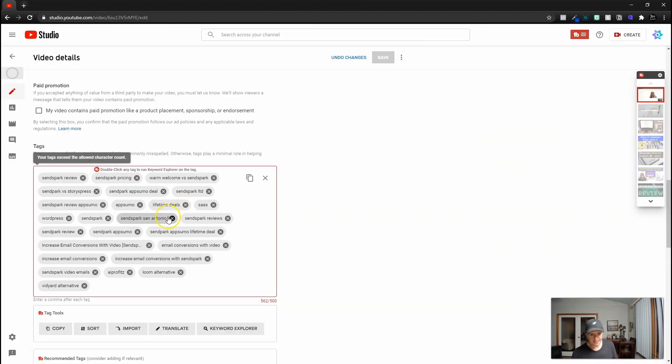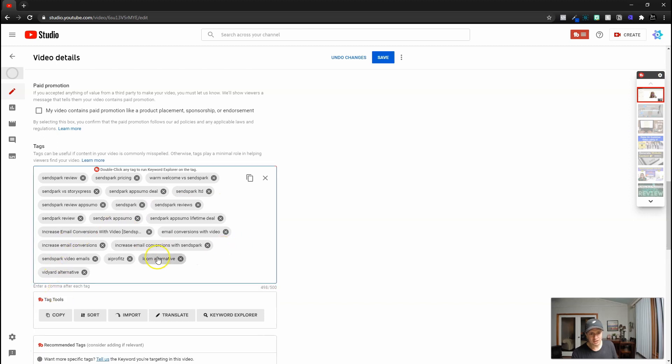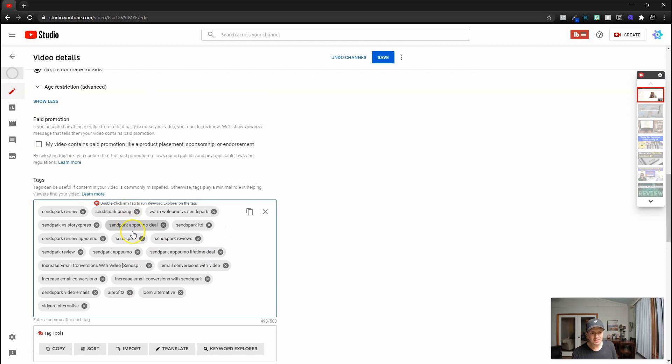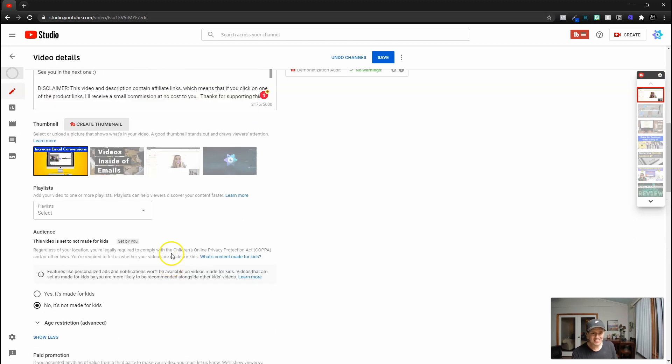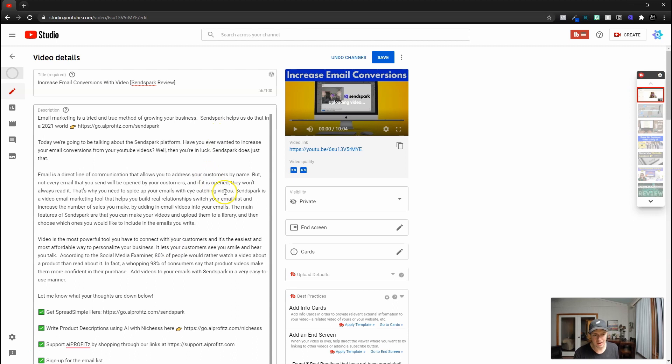So the other thing I like to do is actually delete out a few of these that I don't think make any sense. We don't need AppSumo or Lifetime Deals, any of that. I'd rather have Loom Alternative, Vidyard Alternative, as well as my actual title here, Increased Email Conversions, things like that, just because I think that that helps more convey what this actually is about.